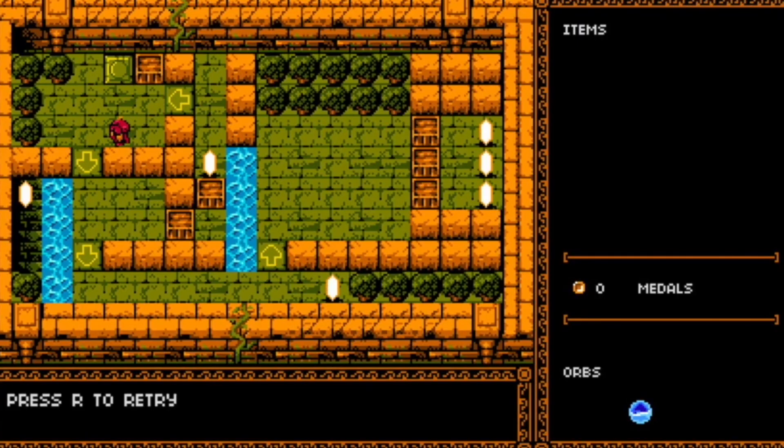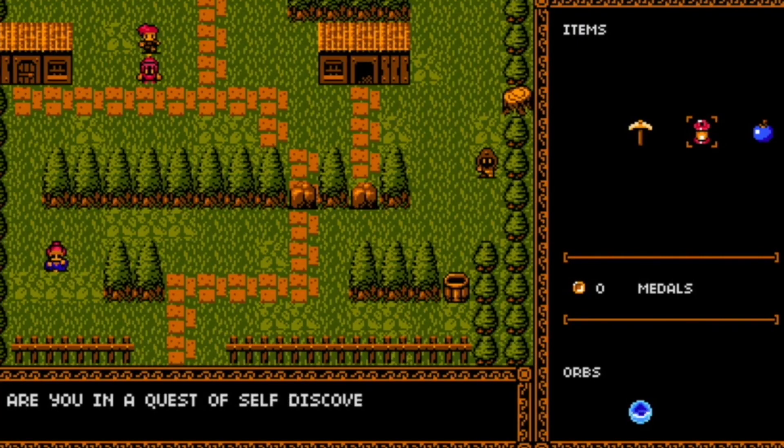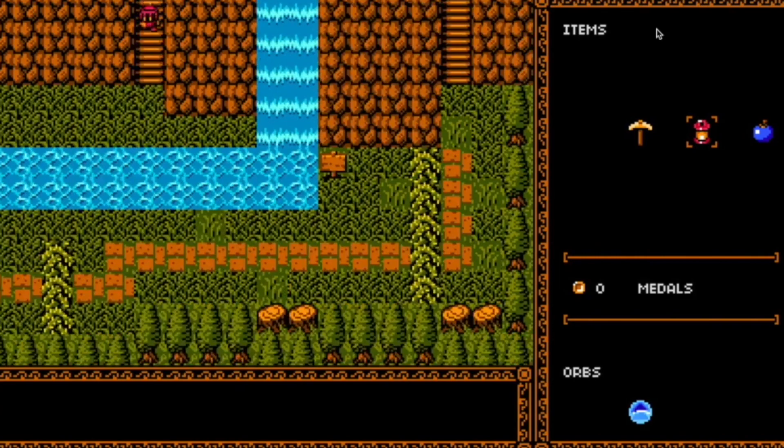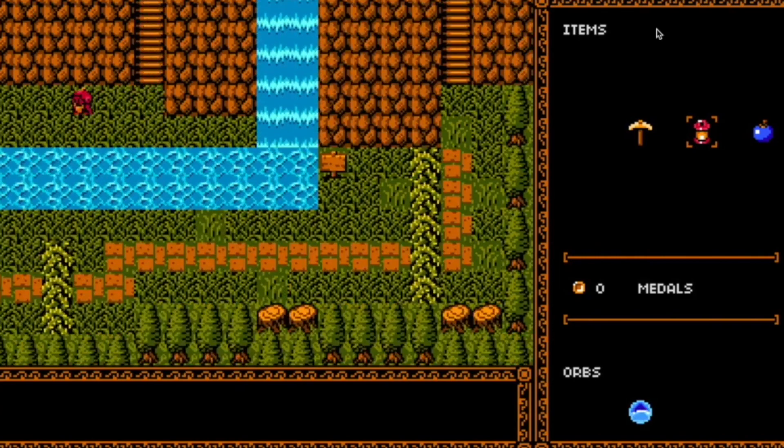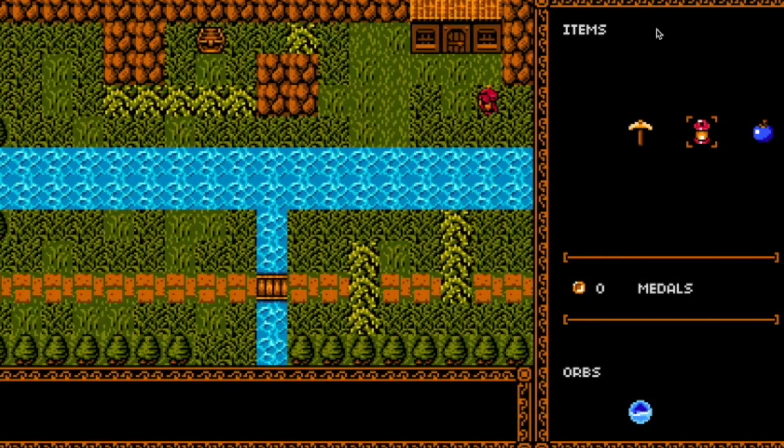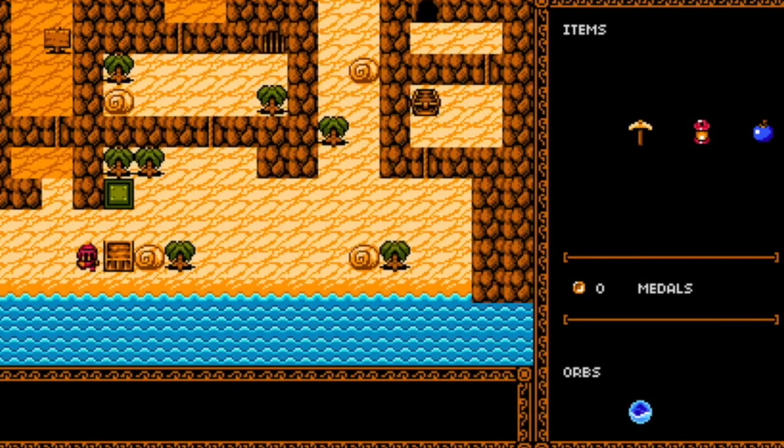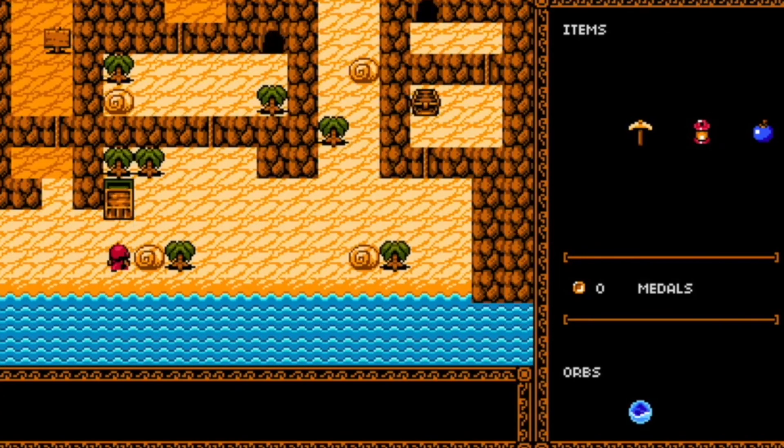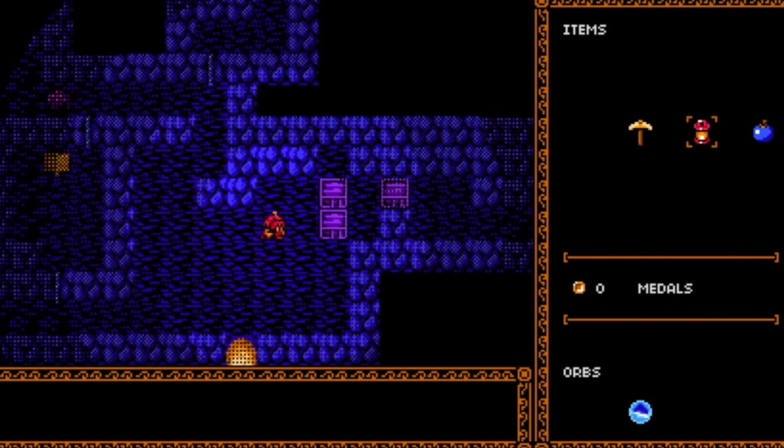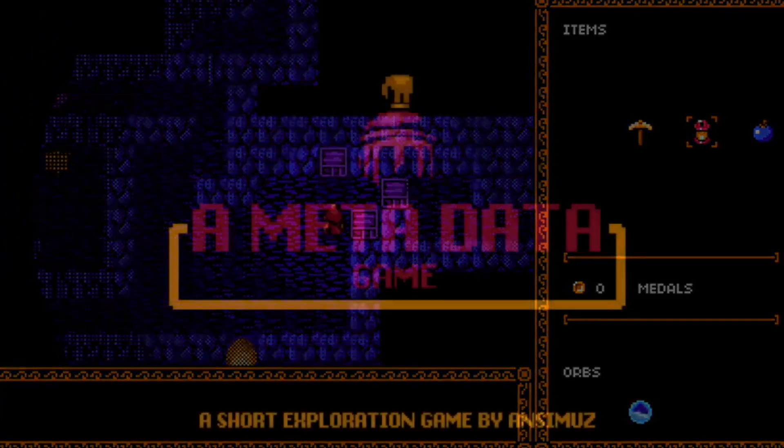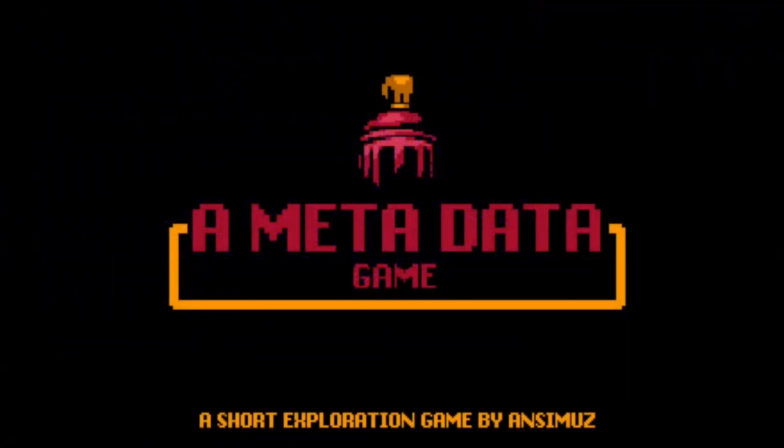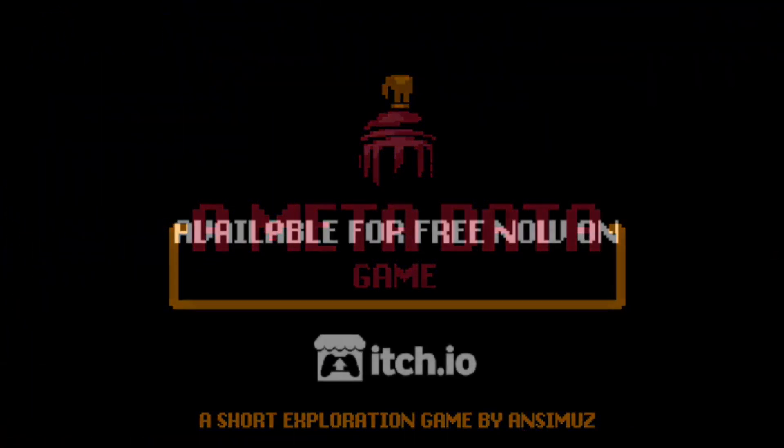So number one is the top-down adventure assets, and it's a pack containing some pixel artwork and chiptune music which will help you create a top-down game. It includes a four-directional player character, 10 NPC characters, two tile sets, five chiptune music tracks and lots of different things within there.